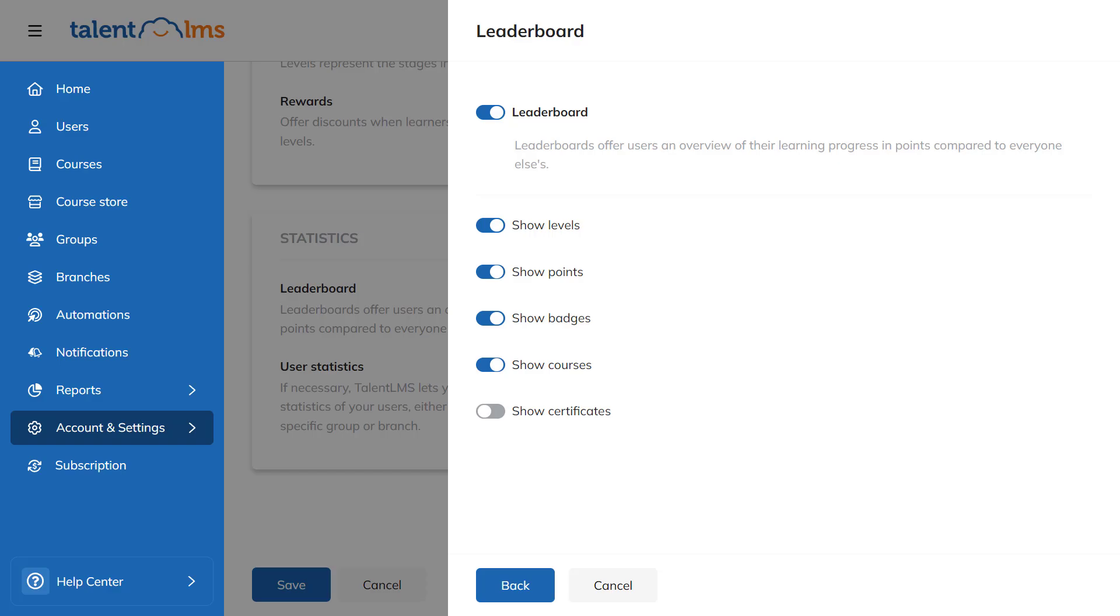Keep in mind that each branch will have its distinct leaderboard, reflecting the specific dynamics and achievements of its users.